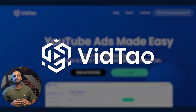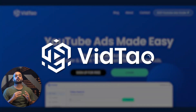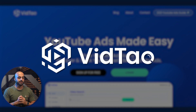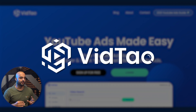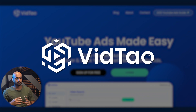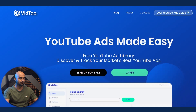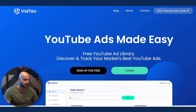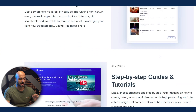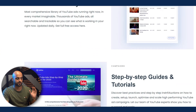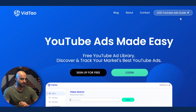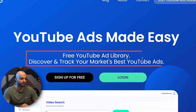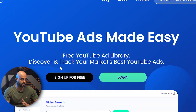The next one is VidTal. We've talked about this before in previous videos. It's a tool that came out more or less in 2020–2021 where it gained popularity, and it's still being used today. They've changed a few things, but you can see on the website their main thing is 'YouTube ads made easy.' It's a free YouTube ad library — you can discover and track your market's best YouTube ads.